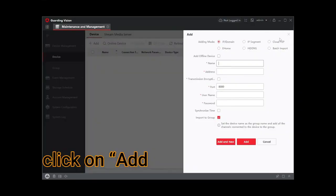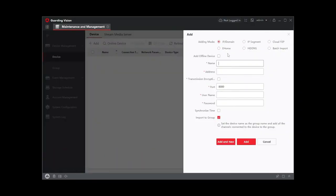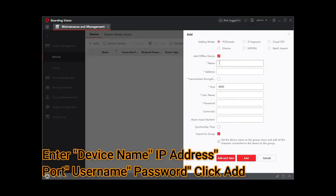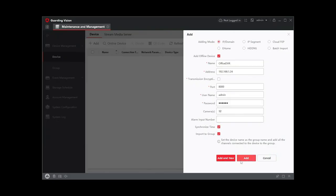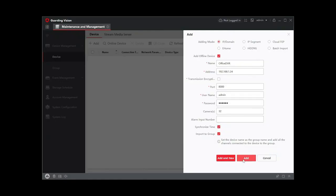Now you have many modes, you can see IP segment, cloud P2P, etc. Select the adding mode according to you and click on. Now enter device name, IP address, port name, username, password, camera number, and check the boxes and click on add button.